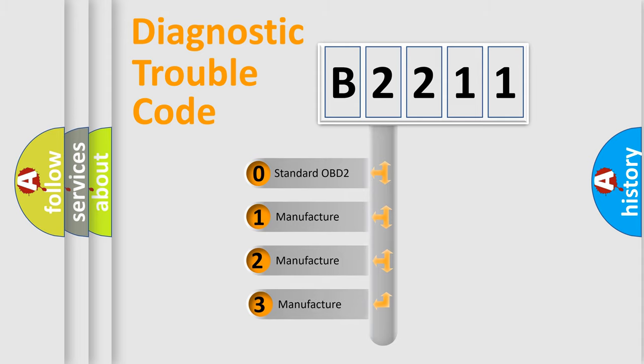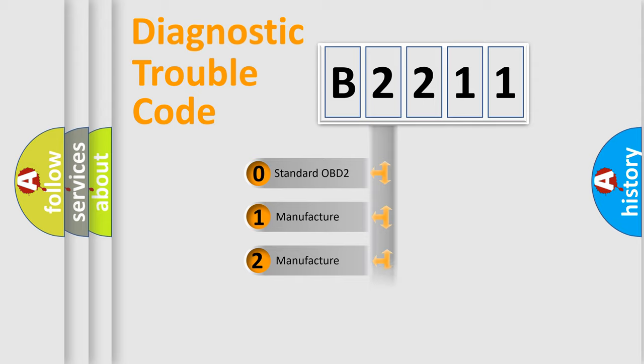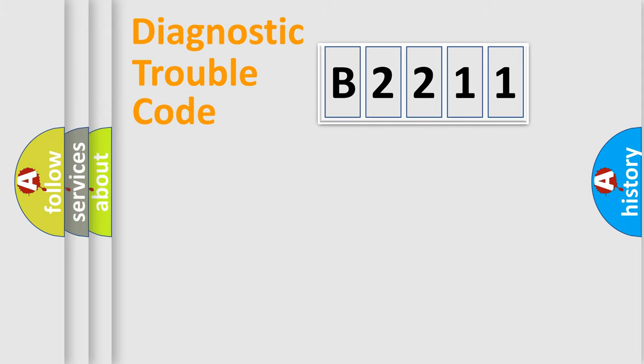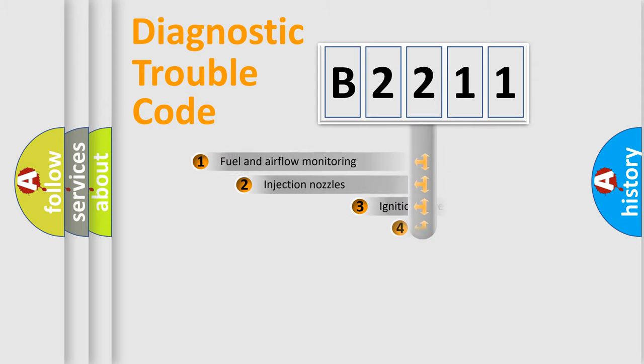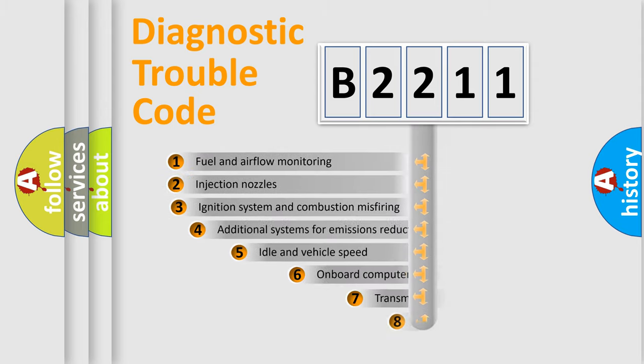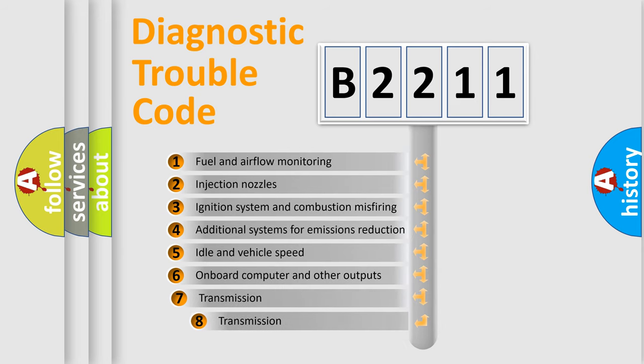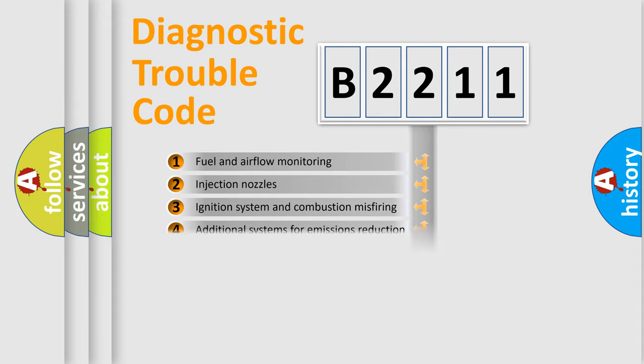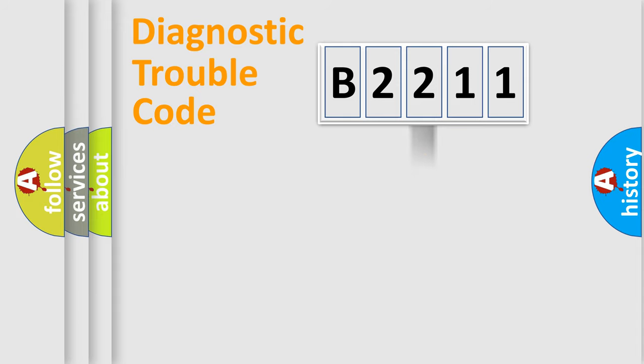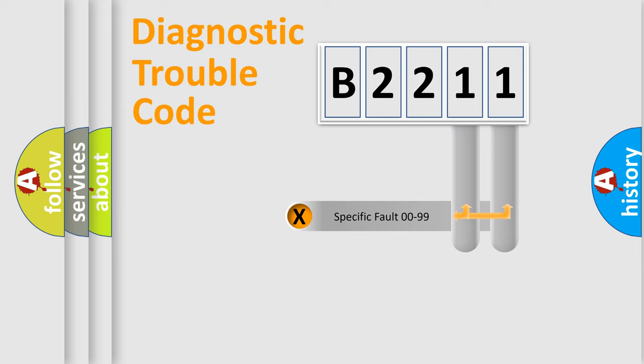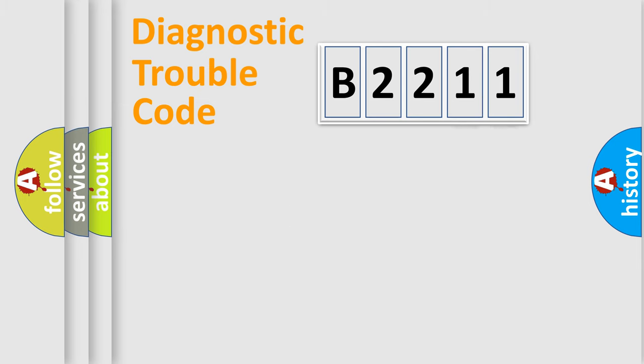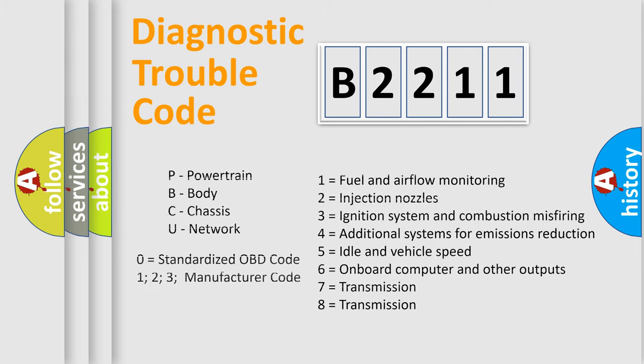If the second character is expressed as zero, it is a standardized error. In the case of numbers 1, 2, 3, it is a more prestigious expression of the car-specific error. The third character specifies a subset of errors. The distribution shown is valid only for the standardized DTC code. Only the last two characters define the specific fault of the group. Let's not forget that such a division is valid only if the other character code is expressed by the number zero.